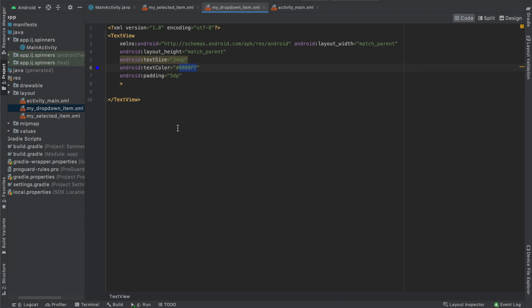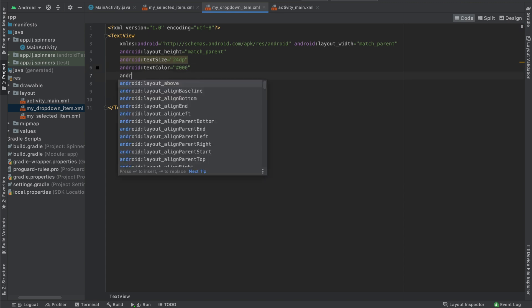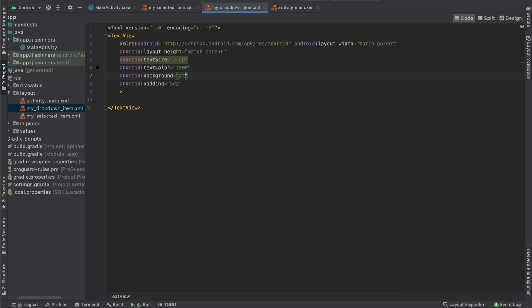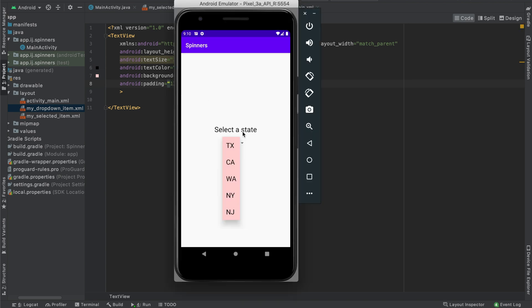For example, for the text color, instead of blue, we can make it black by saying 000000. We can also set the background color by saying android:background. And then for the hexadecimal code, I already have one picked out, FFD5D5, which is a light red. And finally, for the padding, we can increase it from 5dp to 13dp. And what this will do is increase the space between each view in our dropdown. So if you want the space to be small, you can provide a small amount of padding, or in this case, I'm going to provide 13dp.